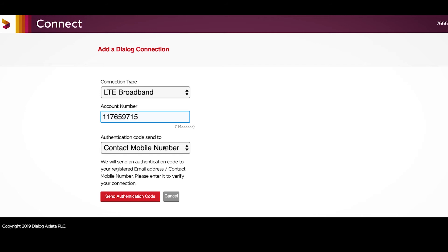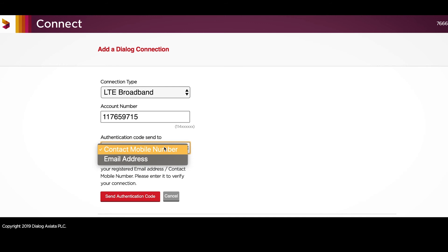Select where the code should be sent to add the connection, whether it is to your email or to your phone number.